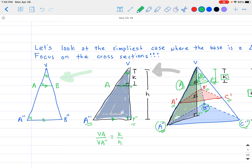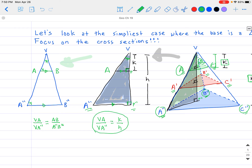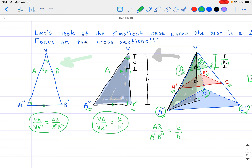VA divided by VA double prime is going to be equal to AB divided by A double prime B double prime. Now we can link the two together. From the first triangle we showed VA over VA double prime equals K over H, and from this triangle we showed the same ratio. So AB divided by A double prime B double prime is going to be equal to K over H — and that's our key result. Since the sides ratio is K over H, the areas are going to be proportional by squaring both sides.